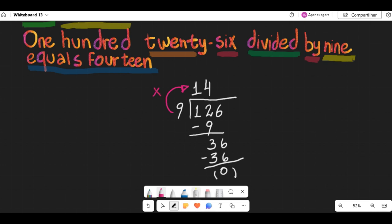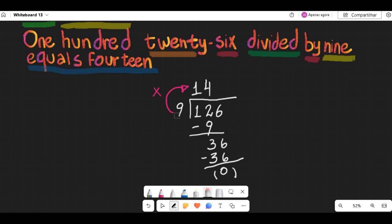There are no more digits in the dividend, so the division is complete. The quotient is the final answer, which is equal to 14. Therefore, 126 divided by 9 equals 14.